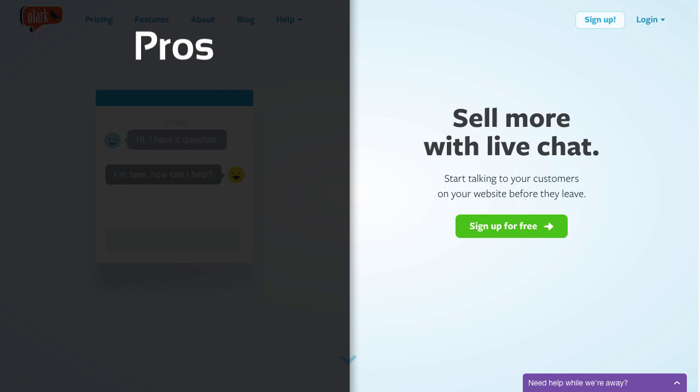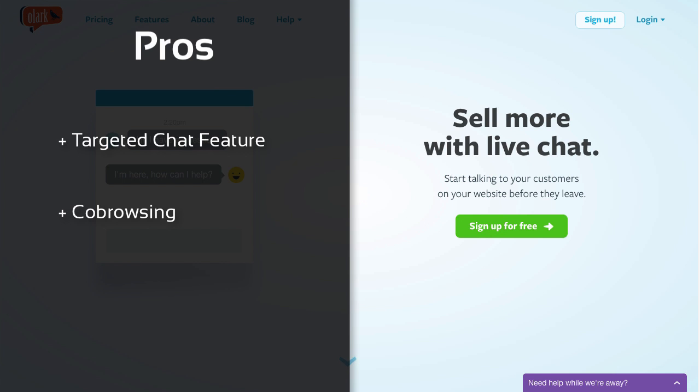Olark is definitely one of the best live chat tools out there. Their targeted chat feature to trigger certain actions is very powerful, allowing you to automate important actions. Co-browsing is what makes them truly unique as they are pretty much the only live chat company offering it as a natively integrated feature at this price point.